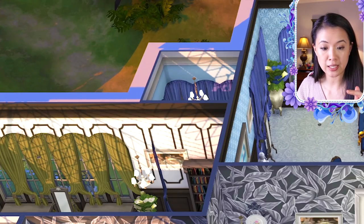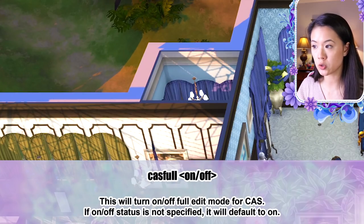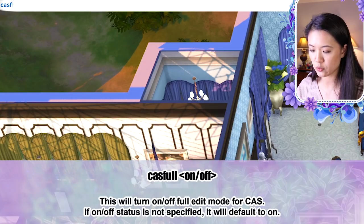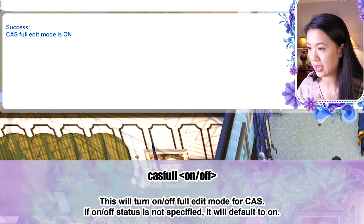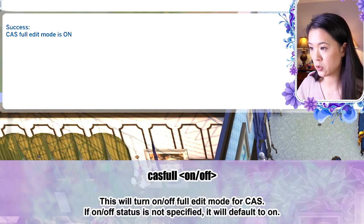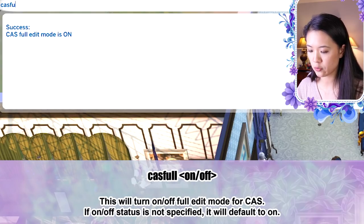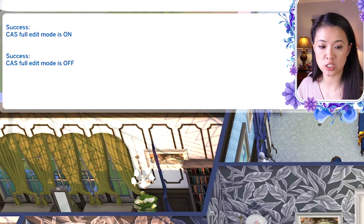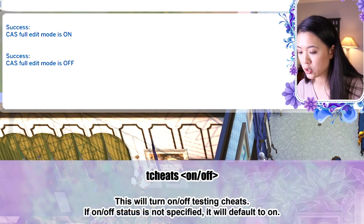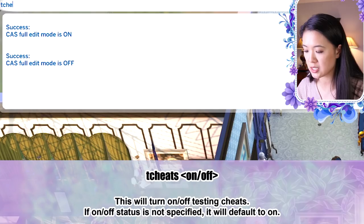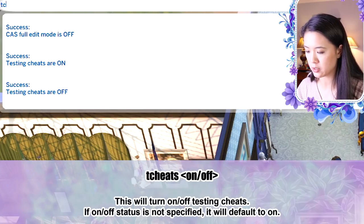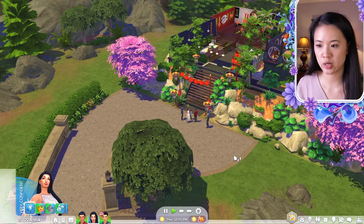There are also shorter versions of common game cheats. 'cast full on' turns on CAS full edit mode; 'cast full off' turns it off. 'tcheats on' turns on testingcheats; 'tcheats off' turns them off — all shorter than the standard game cheat strings.